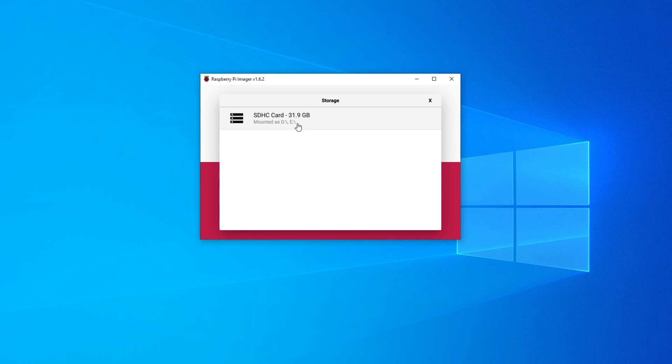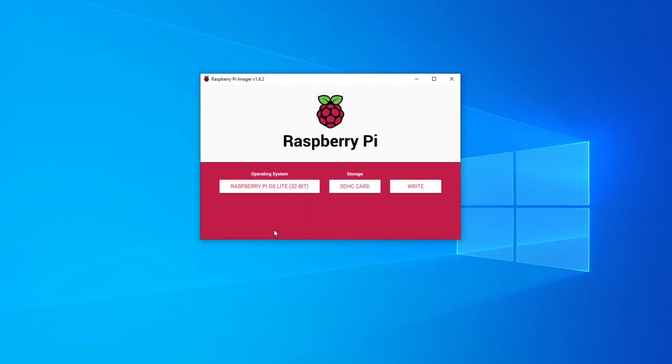Once I've confirmed it's the correct drive, I click on it and then simply click Write. This is going to take some time, so I'm going to stop the video and come back when it's done to continue with the installation.